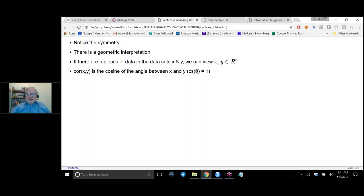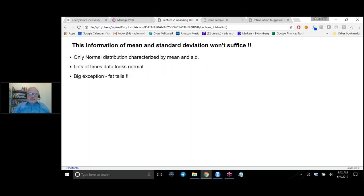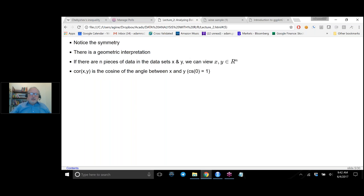The cosine of 180 degrees is minus 1. So if x is the opposite of y — the same vector in opposite directions — you're going to see the correlation be minus 1. That's why it's just a manifestation of that geometric interpretation.